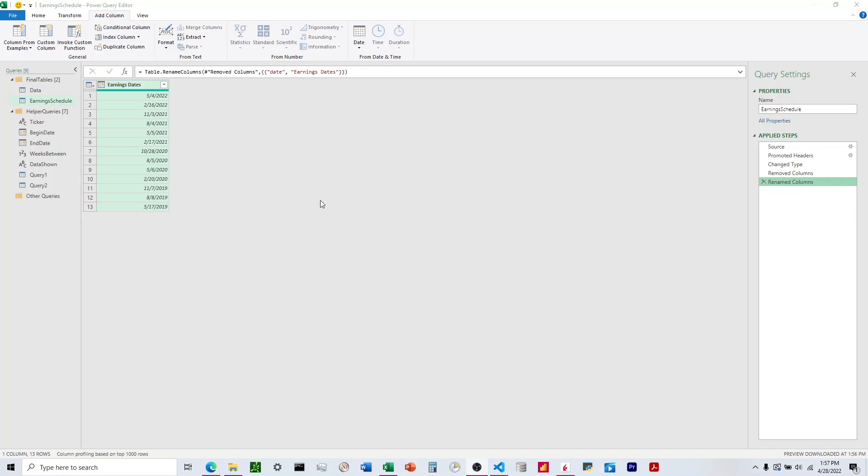How to return the current date and time inside of Power Query. So we come up here to Add Column, hit Custom Column.